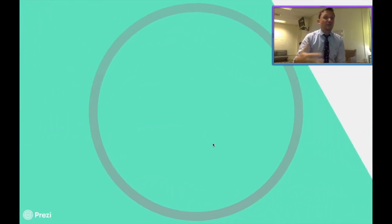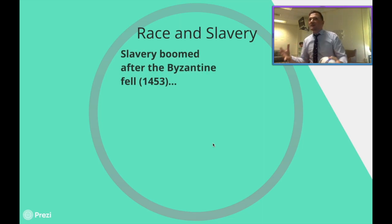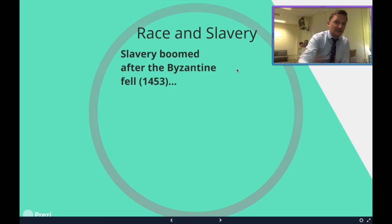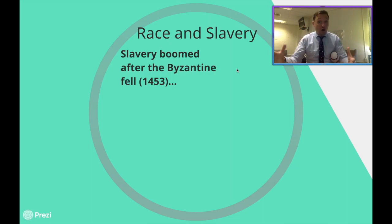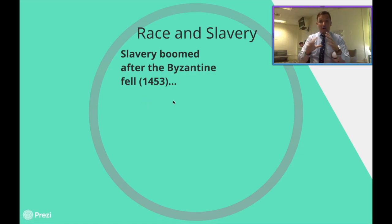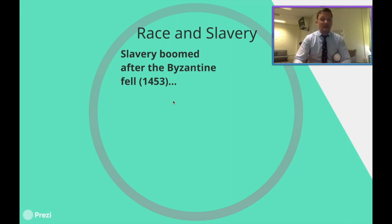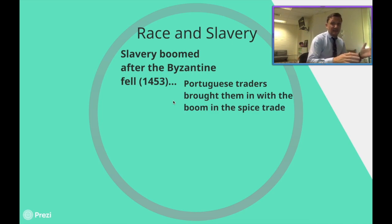Slavery was not nearly as widespread as one might think. It was very rare to see an African descendant person in Europe. But around 1453, when Constantinople falls — put 'Constantinople' next to Byzantine fell — when the capital of the Byzantine Empire falls to the Ottoman Turks and becomes the Ottoman Empire, slavery is going to take a massive step forward. You're going to see an influx of slaves mainly because the Portuguese are going to start trying to find different routes to India.